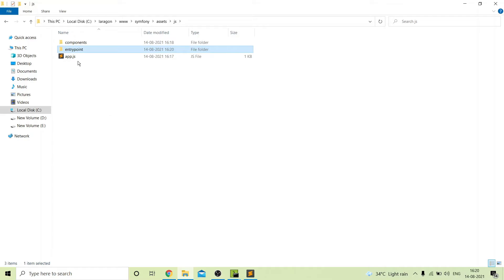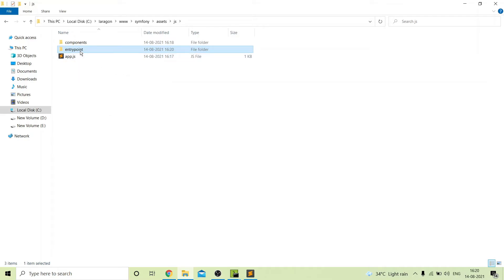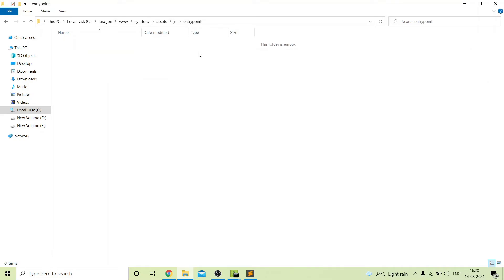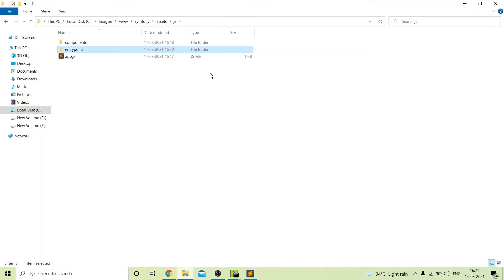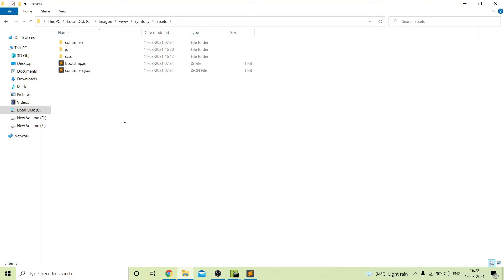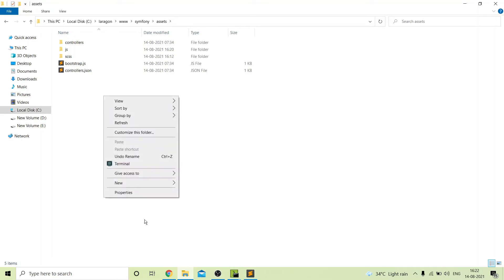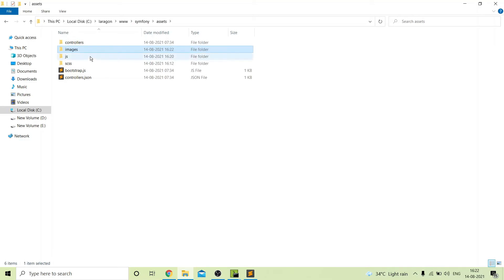The entry point is responsible for handling all the page-specific files. In my previous video I already showed how to add a page-specific JS file and call them in twig files. You can create folders according to your requirements, but this is the actual way to manage assets in a big or long-term project.